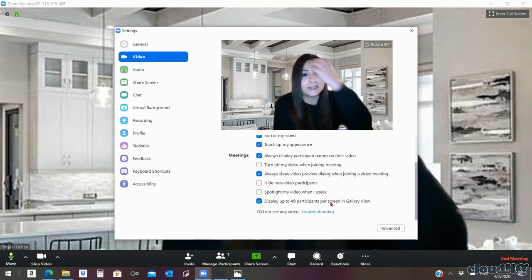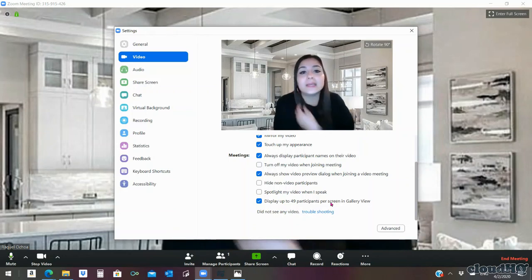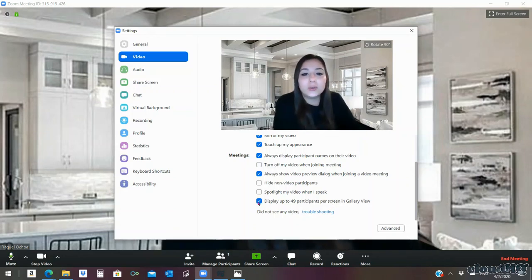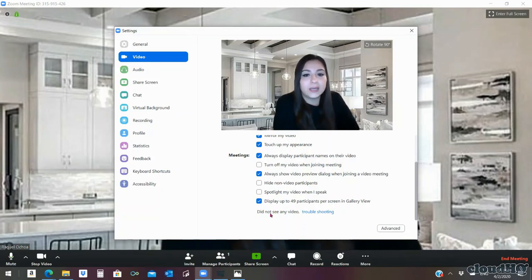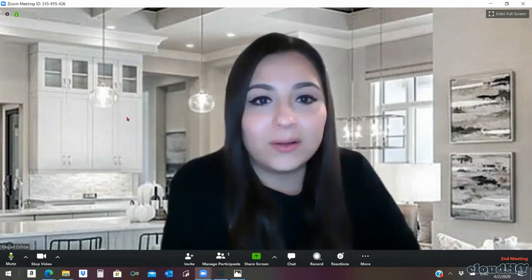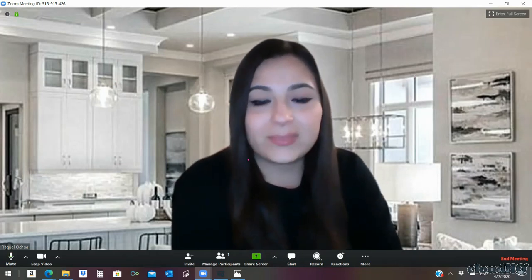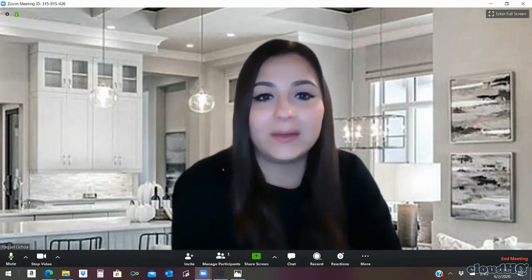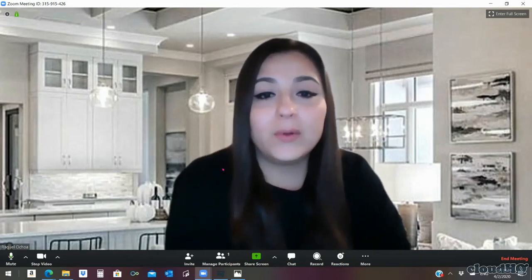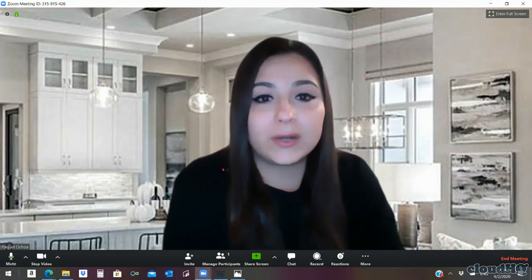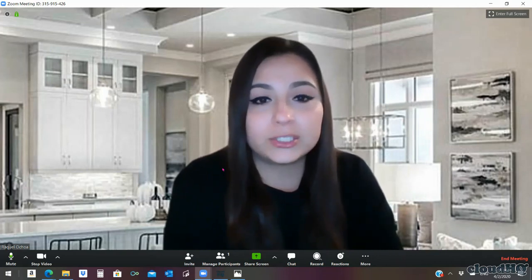The system will prioritize depending on who's more active during the meeting. Go ahead and make sure that it's blue, meaning it's enabled. Once it's enabled, you're going to exit out — very simple, you don't have to save or anything, just exit out and that will make it take effect.